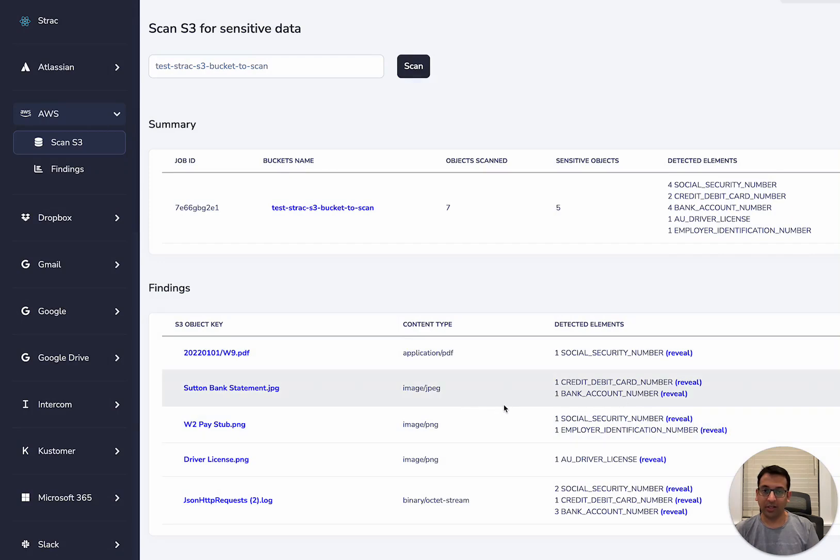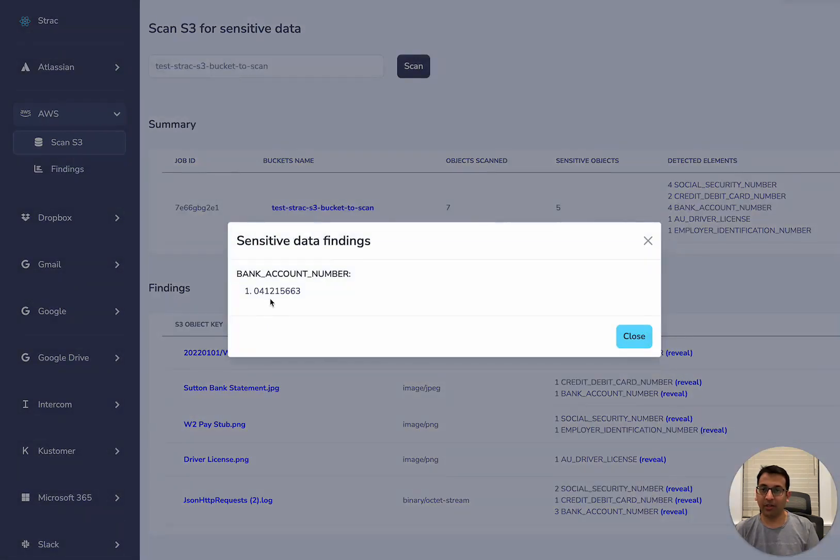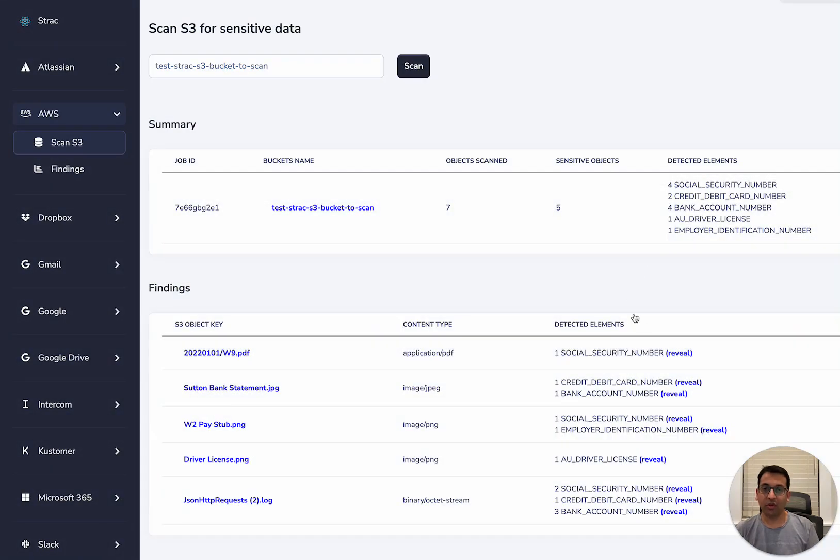Similarly, in the bank statement, there is a bank account number, which will find out what the bank account number is, and so on and so forth.